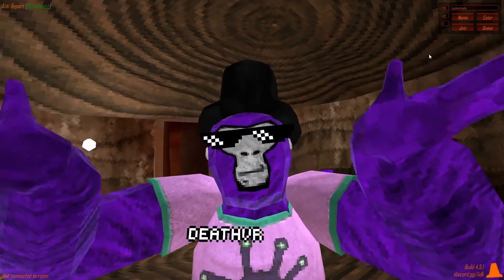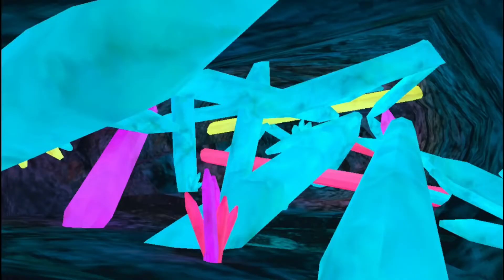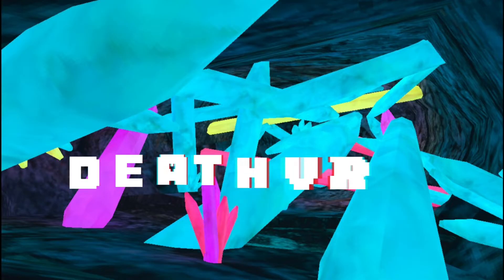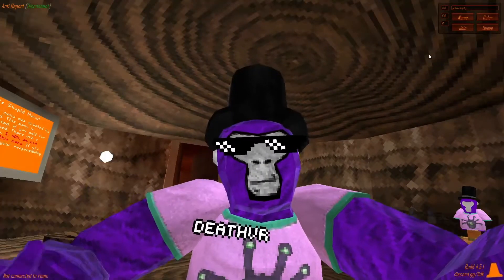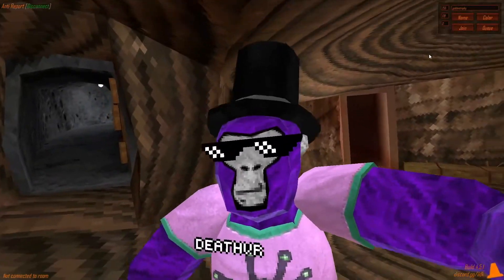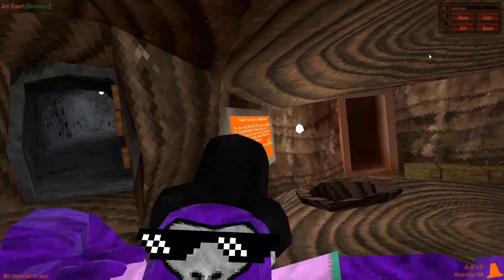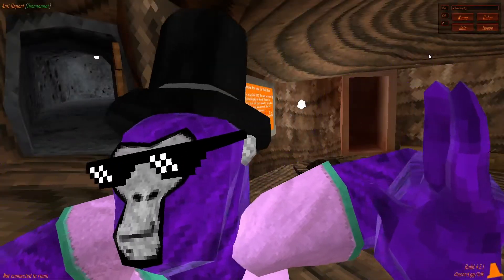It has facial expressions, custom shirts, and a custom model. I'm going to show it to you right now. There's this facial expression, which is the MLG Glasses facial expression.